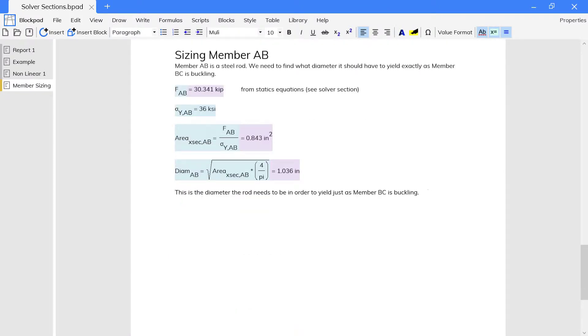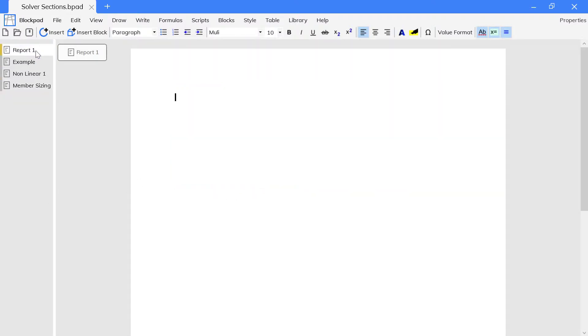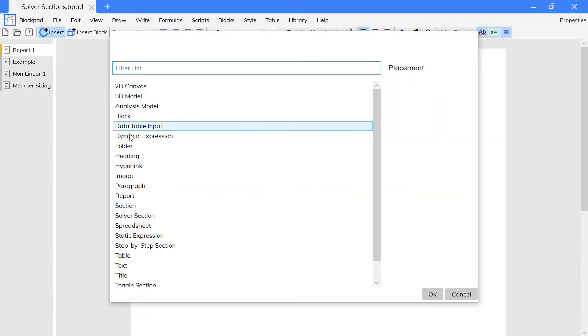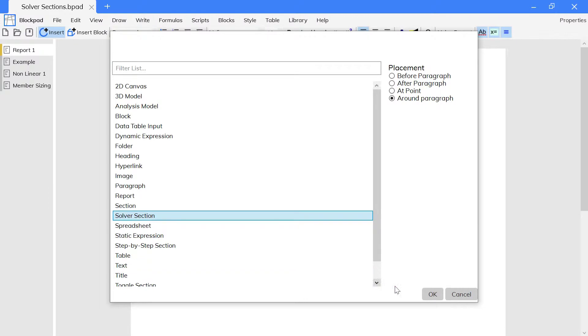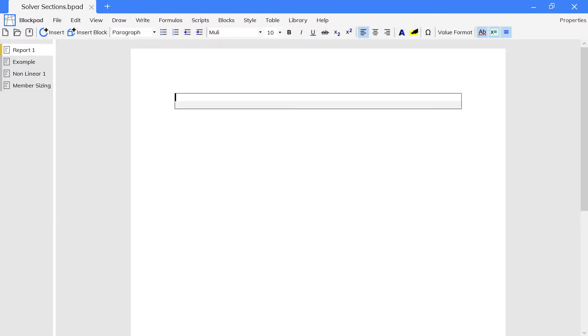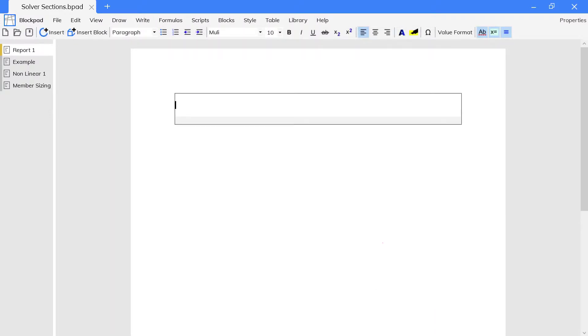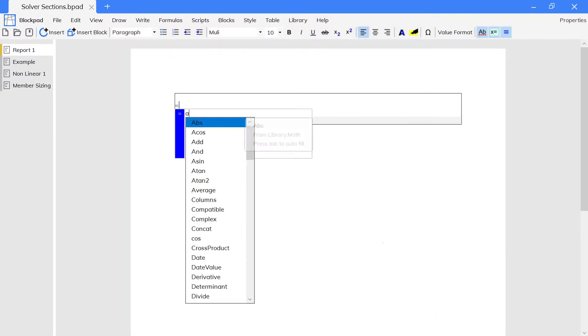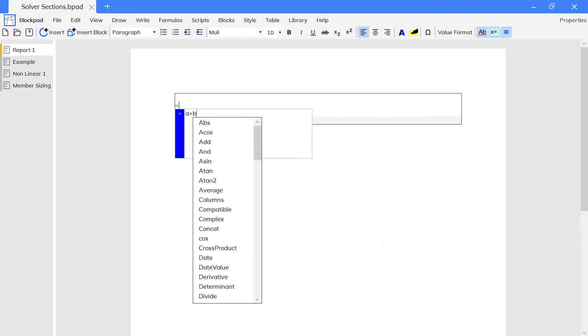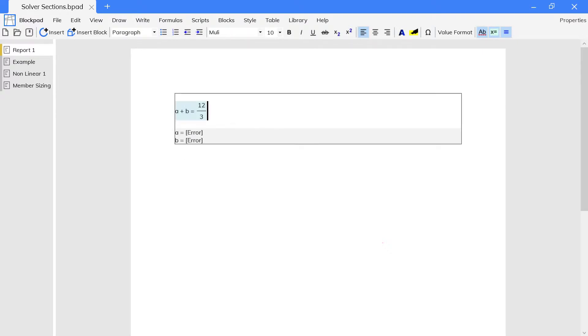To solve a system of equations, start by inserting a solver section into a report frame. Then type in the equations like you would type in a dynamic expression. Any new names in the section are treated as solver variables and will appear at the bottom.